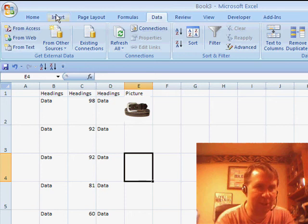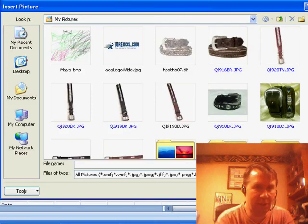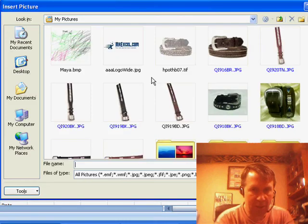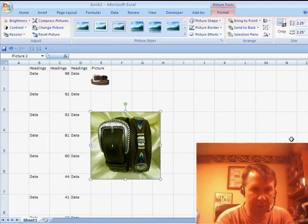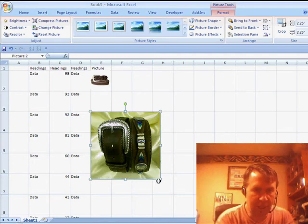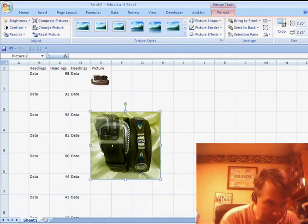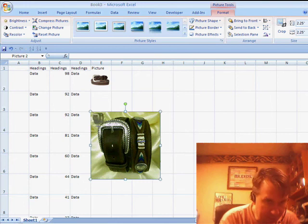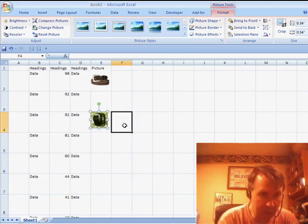Let's insert a picture. We come here to Insert, Insert Picture. I'll choose one of the pictures and resize it. I hold down the Shift key and make it small enough to fit in the cell. There we go.